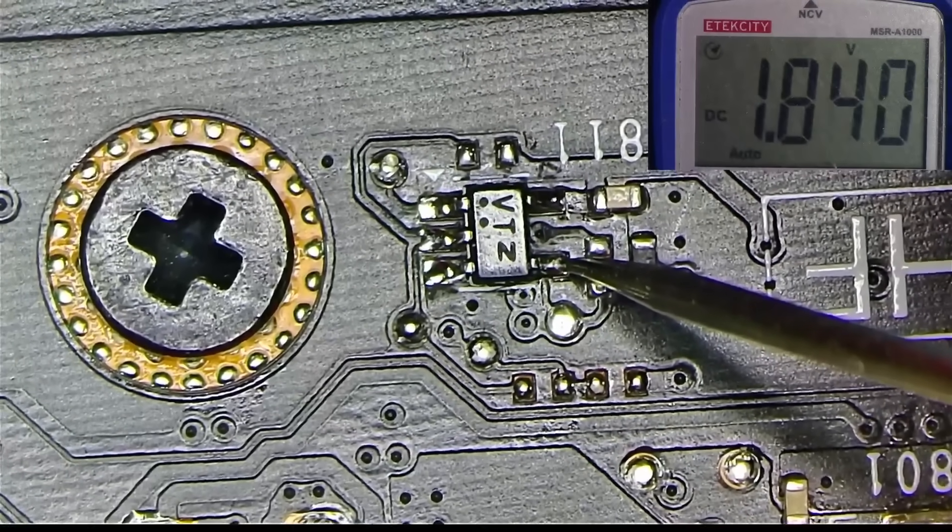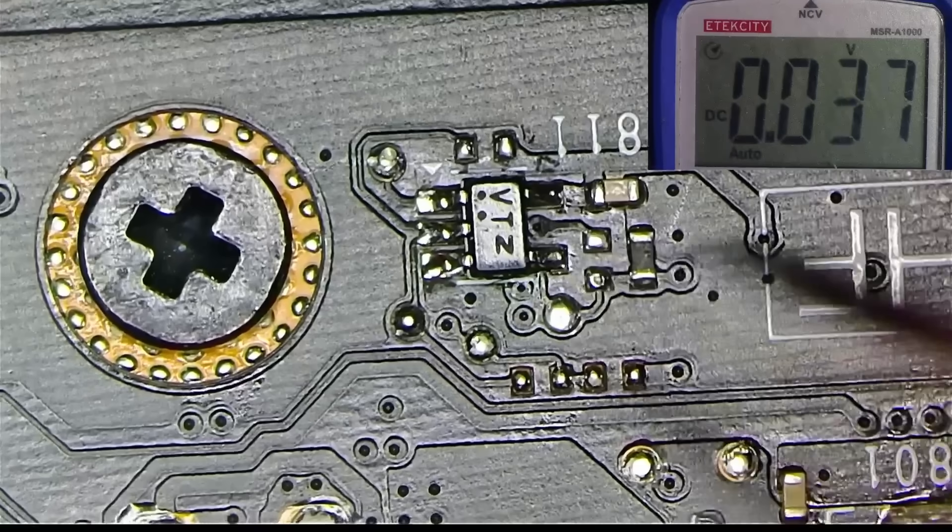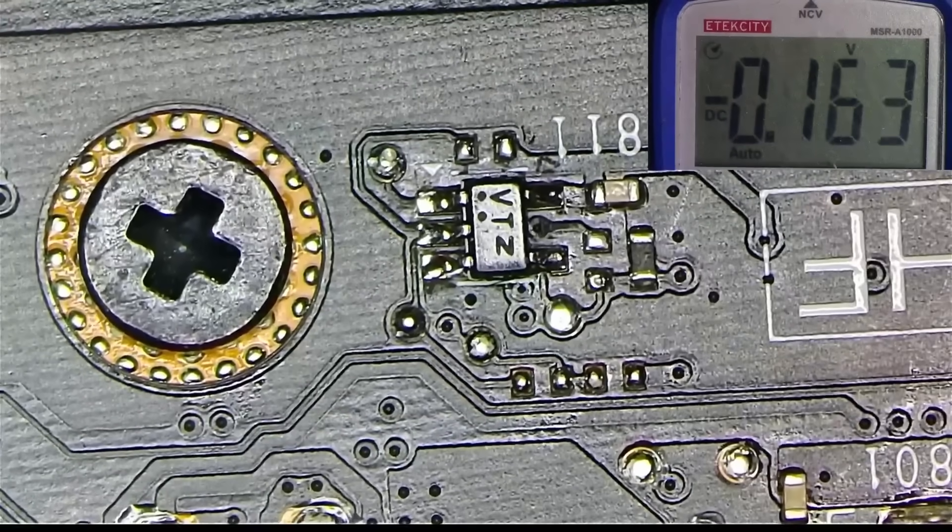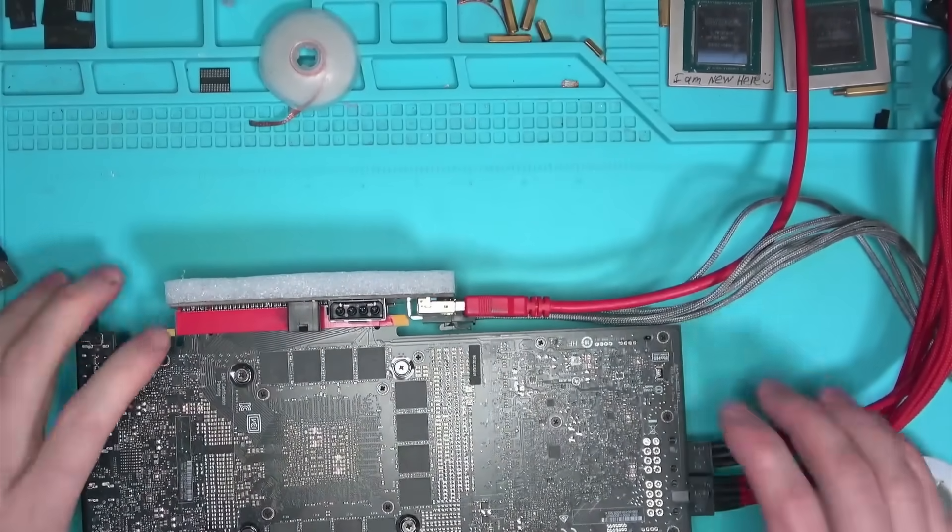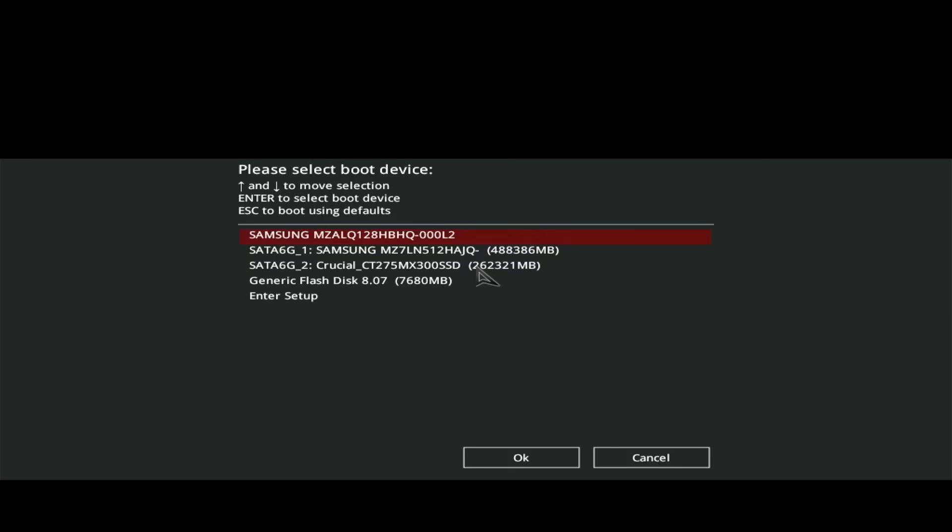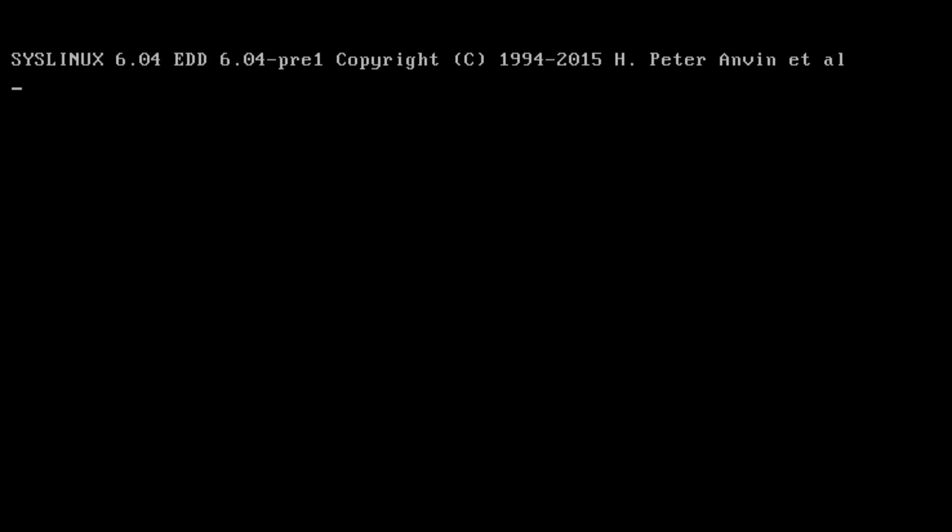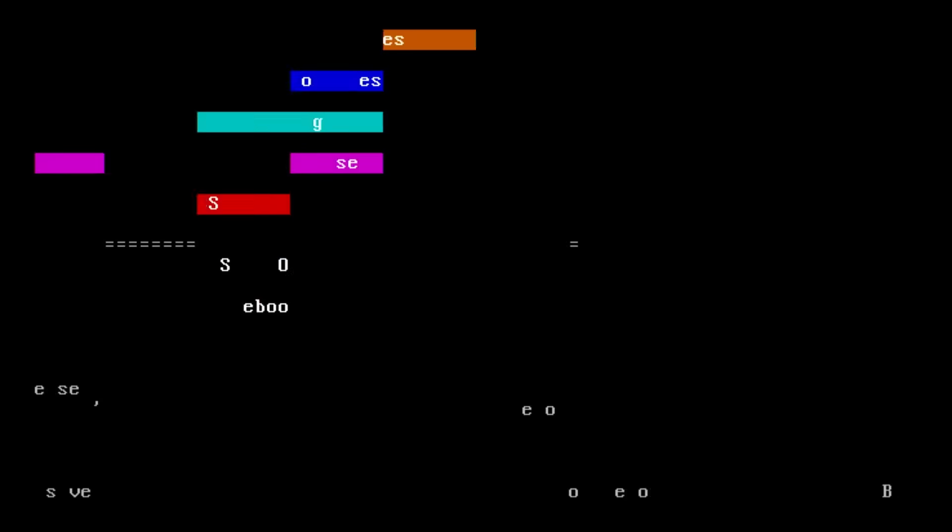Now let's plug in the display cable and see if we get a picture this time. Perfect. Picture is back on, meaning the card is now detected and the memory test has passed.